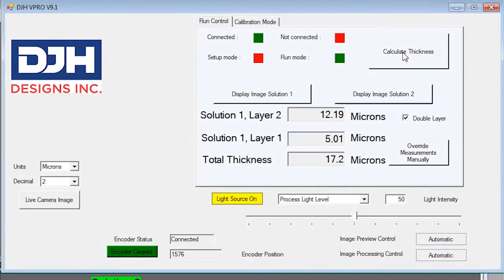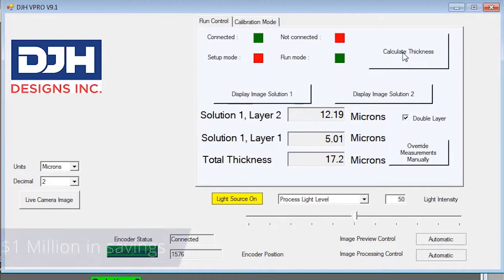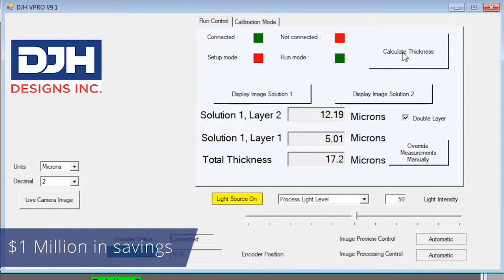The accuracy can be very important because from operator to operator, it's not uncommon to have up to a micron variance in coating thickness. Research has shown that on an average coating line consuming 8 million liters of paint per annum, that this micron variance can add up to a million dollars per year.